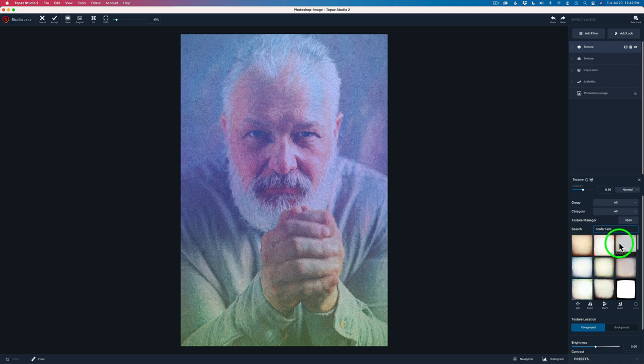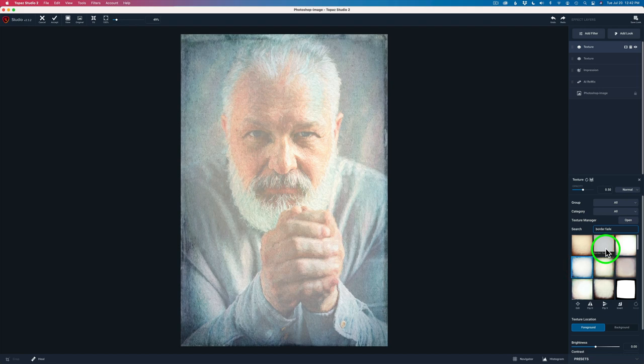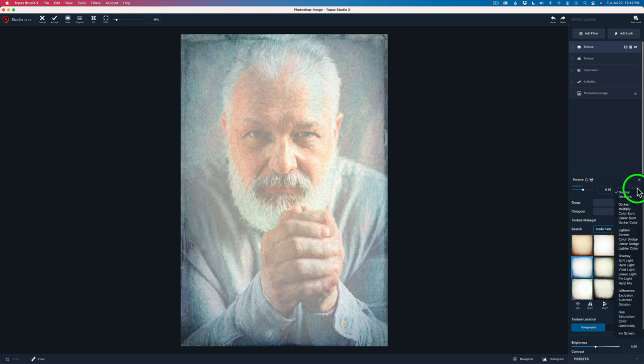I could have typed 6 in there, but I didn't have to in this case. Border Fade 6. And I changed the blend mode from normal to multiply. Again, another one of my favorite blend modes.